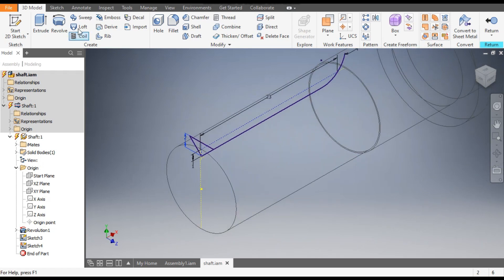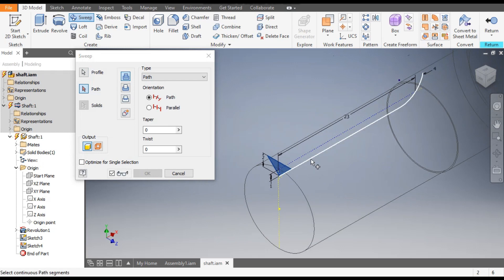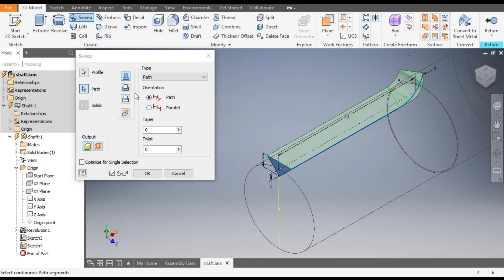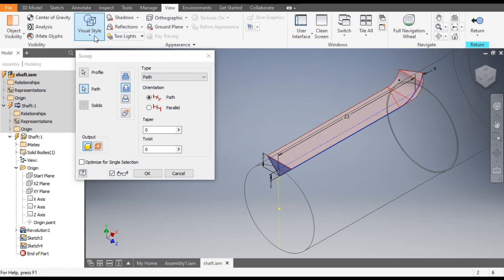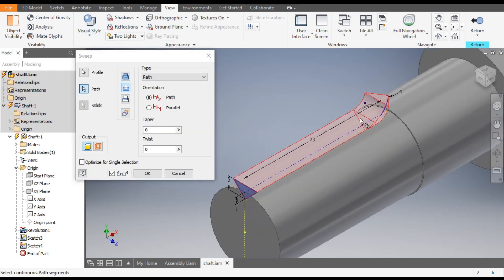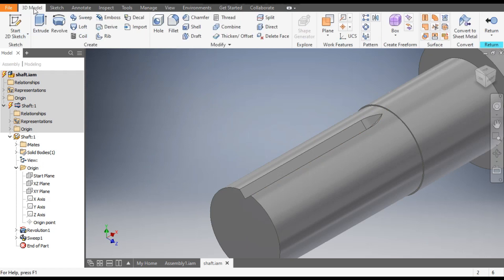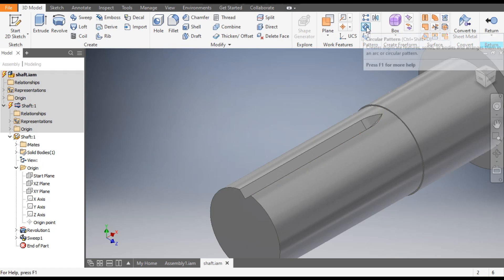Select this line and make it Construction geometry, then Finish. This is the profile — you can change the dimension to 2.5 or simply take 2. Go to Sweep. It will select the profile, then select this line as the path. You want to cut the profile, so go to Cut. Go to View, Visual Style, Shaded with Edges. It will cut the profile here. Click OK.